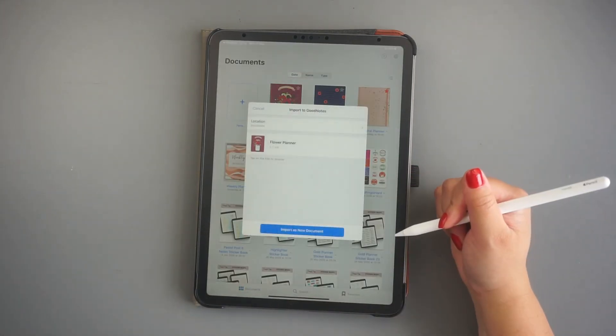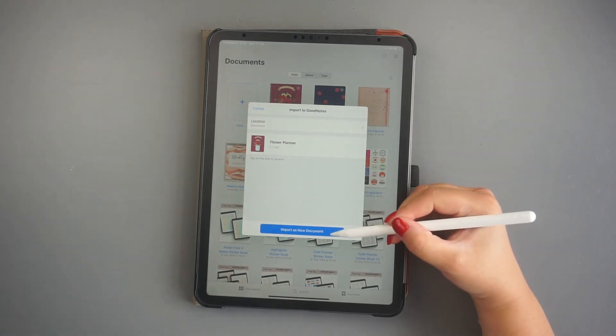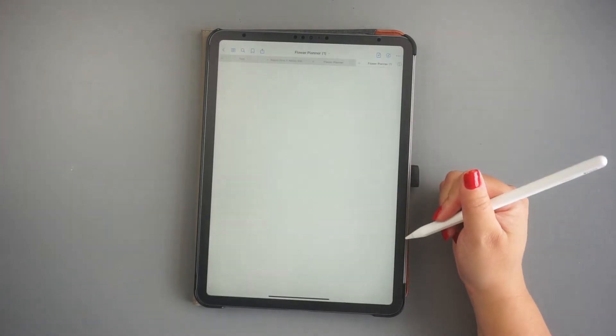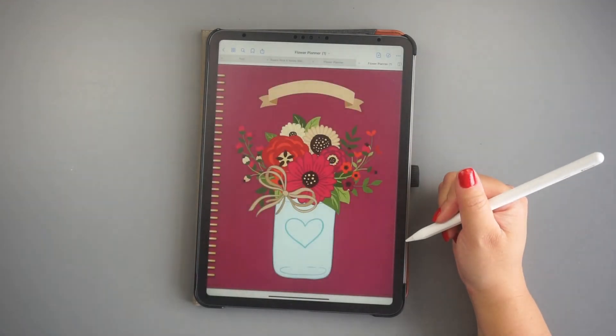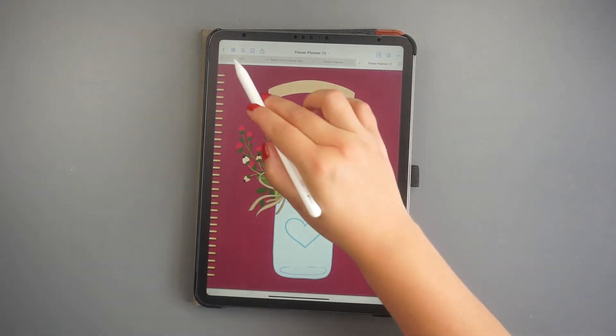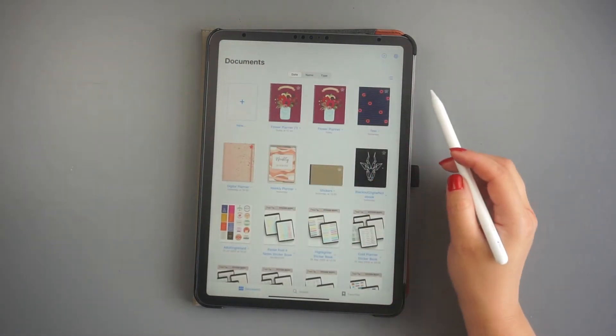When you open GoodNotes again, you'll be prompted to import it as a new document. Click on it and now you should see it on your Documents area.